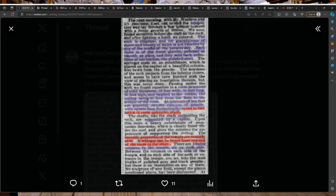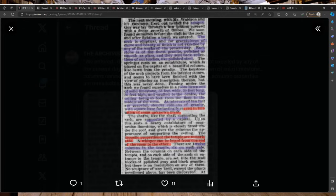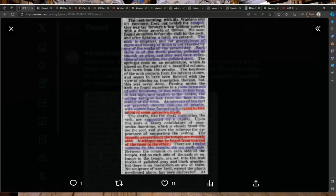The acoustic properties of the temple are remarkable. A whisper can be heard from one end of the room to the other. There are 12 columns in the temple, six on each side. Between the columns are set blocks of polished gray and black granite, but there is no inscription on any of them.